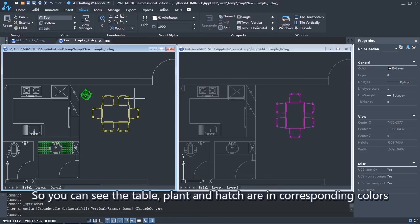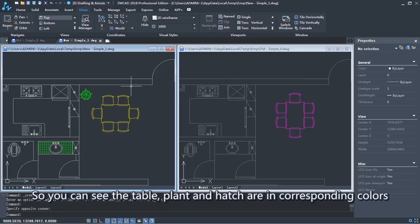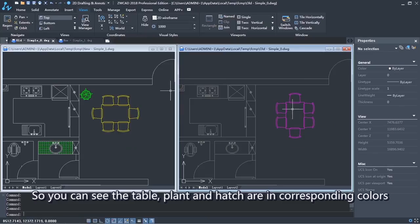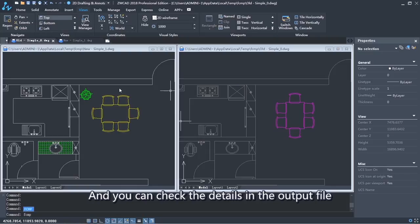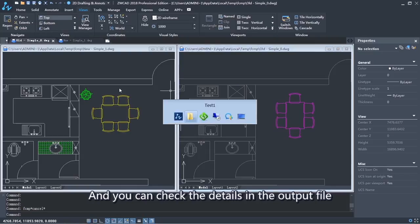So you can see the table, plant and hatch are in corresponding colors. And you can check the details in the output file.